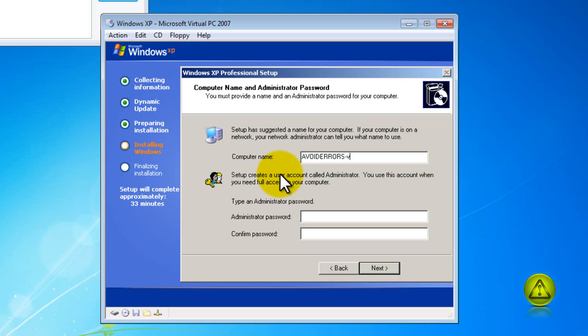Computer name. I am going to name this avoid errors virtual machine. Click on next.